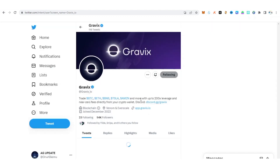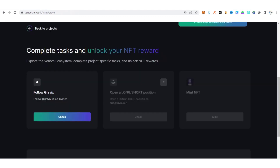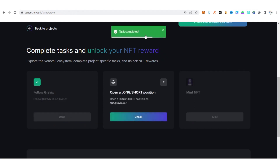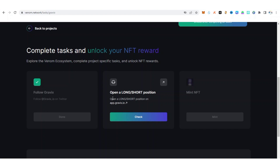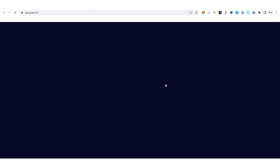Now you follow them on Twitter — it shows 'following.' Go back to the tasks and click check. Task completed! Now open a long or short position on this website. You can click the link or visit app.gravix.io directly — let's wait for it to load.